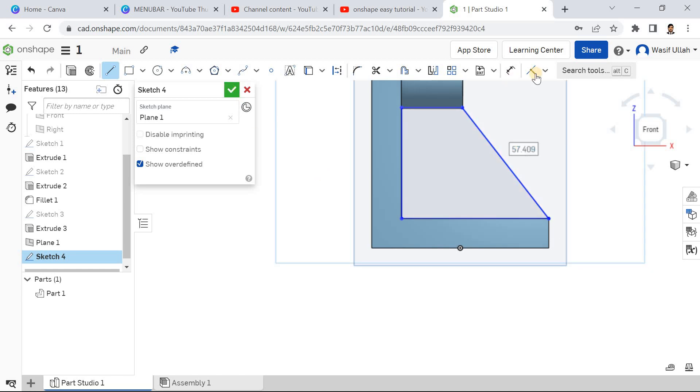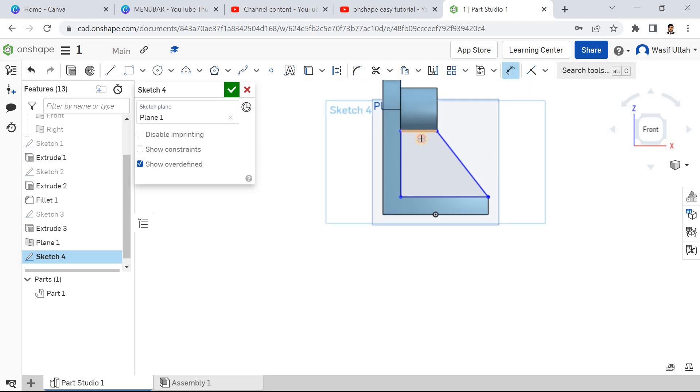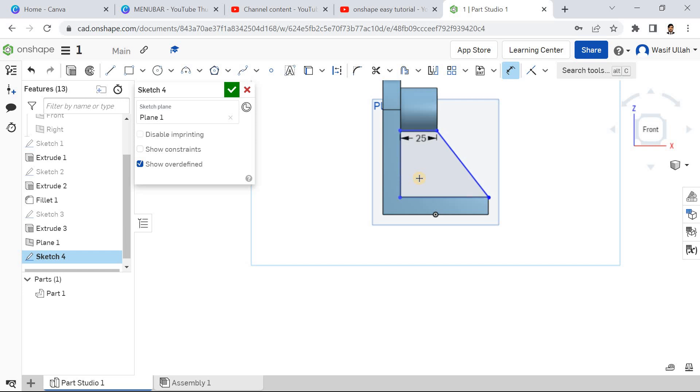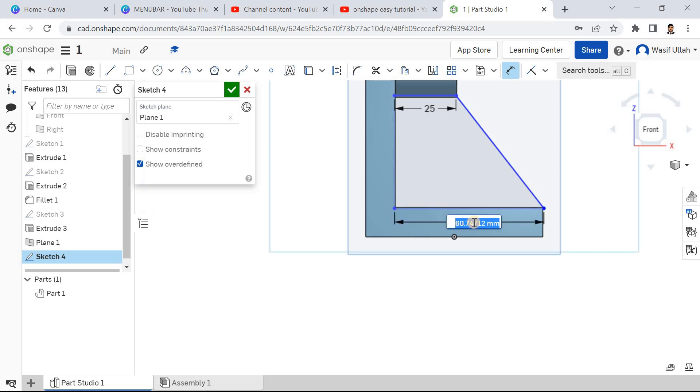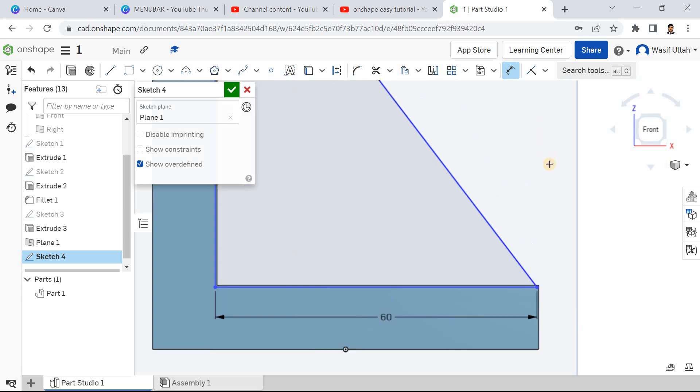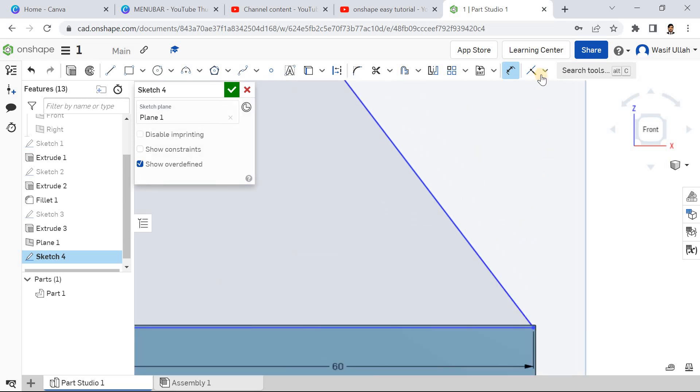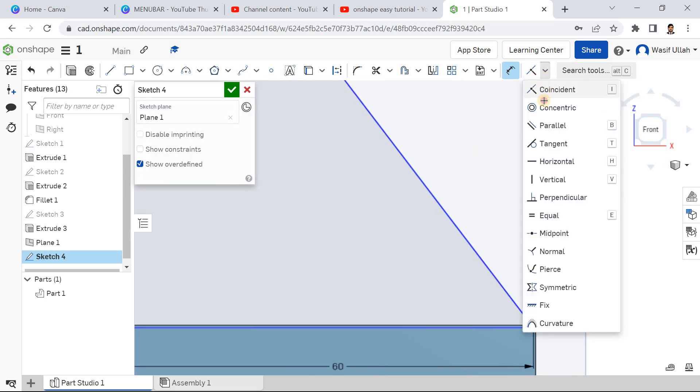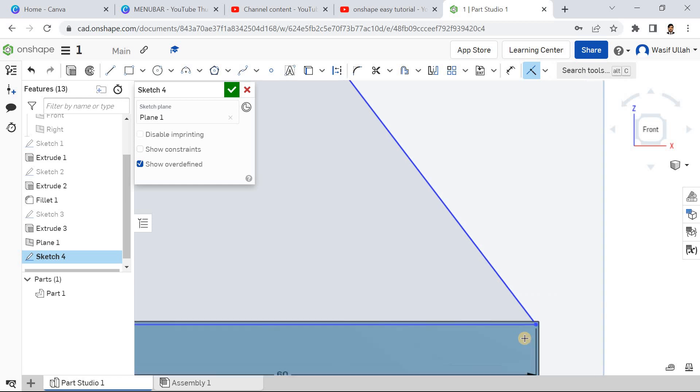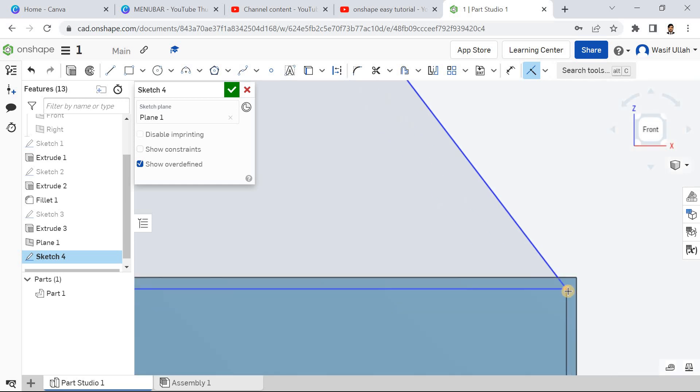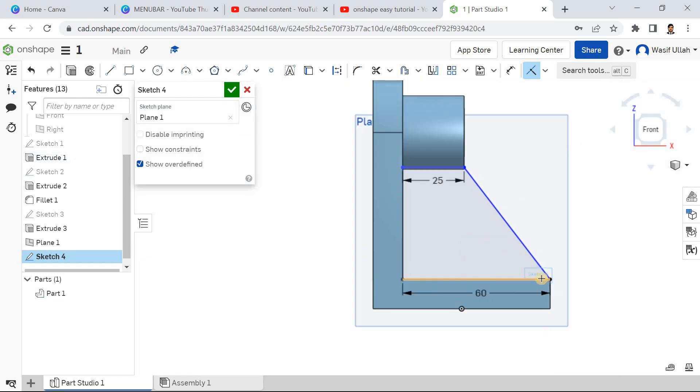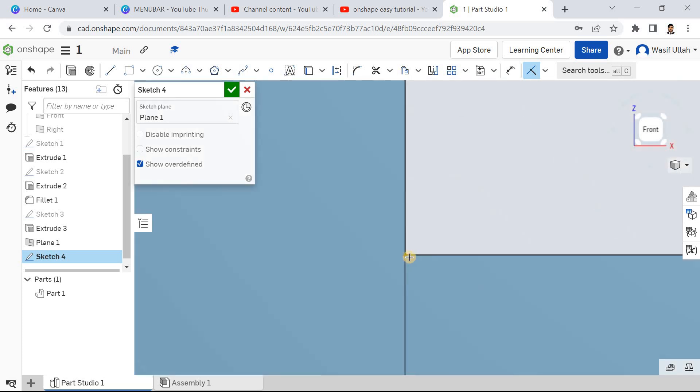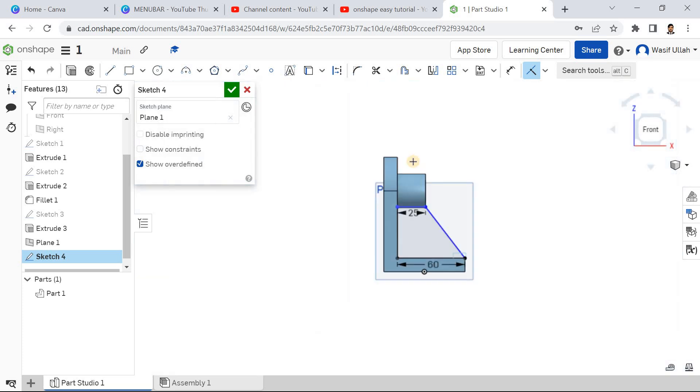I will go for the smart dimension. This one is 25, OK. And this one becomes 60, OK. Now go for the coincident mate, select this point and this point and this point. This is already coincident.